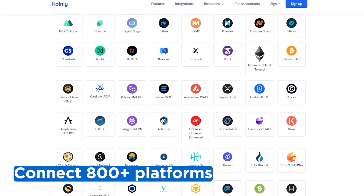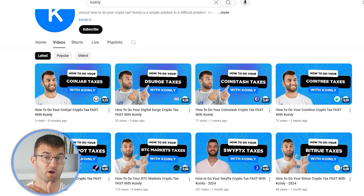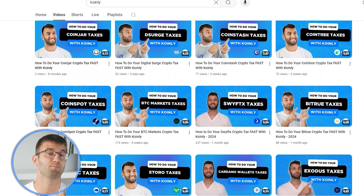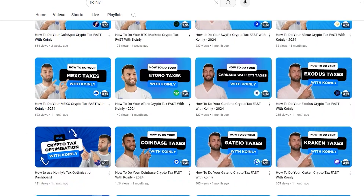Coinly supports more than 3,000 DeFi protocols across 80 plus smart contract compatible blockchains. If you've traded on other exchanges and wallets, you're going to want to repeat this simple process and connect them all. Luckily, Coinly integrates with over 800 platforms, and if you ever need a hand, we upload new integration videos weekly.